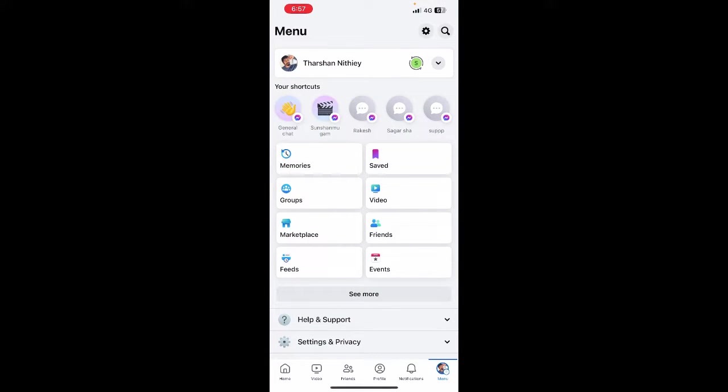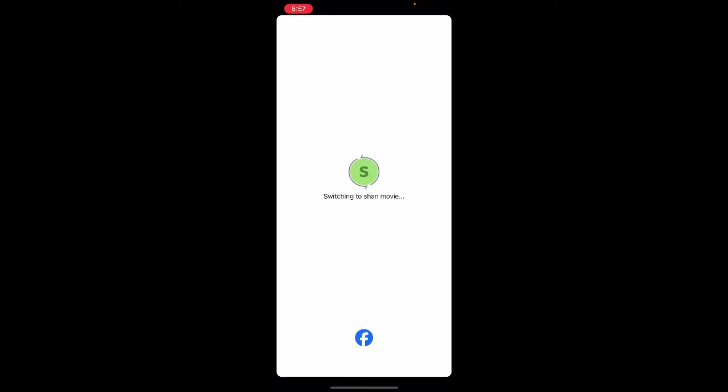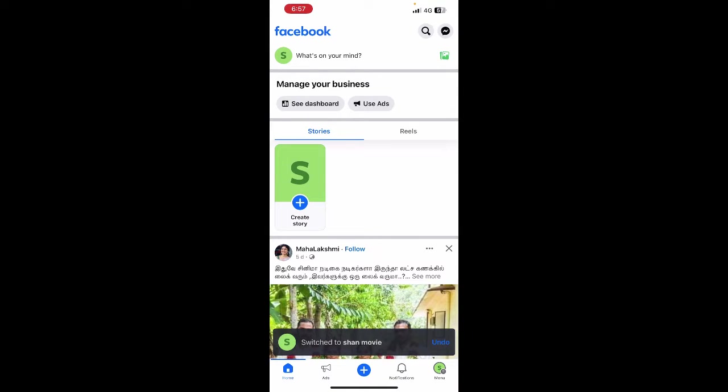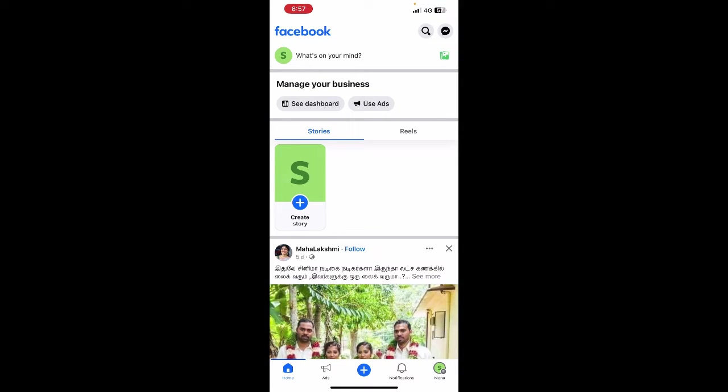Once you're on your account, go to your menu option. Now just go to the page that you wish to add the admin. For example, here let me change to my page. Once you've changed to the page, again go to the menu.